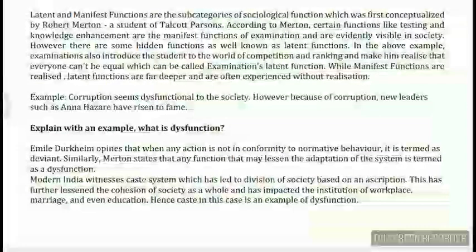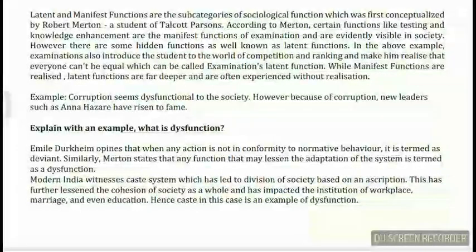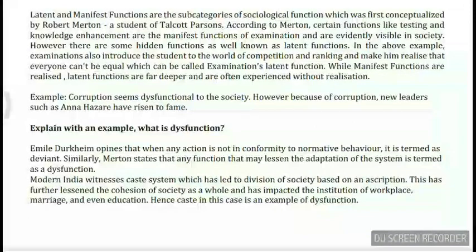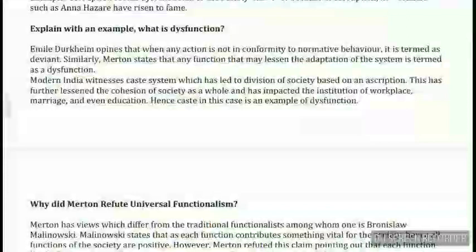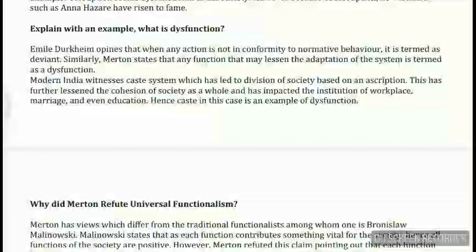A very interesting example is corruption. Corruption seems dysfunctional to the entire society, but because of corruption there is a chance for leaders like Anna Hazare to rise up. So corruption prima facie looks bad — that is the manifest function — but the latent function is that it may at times produce something good.